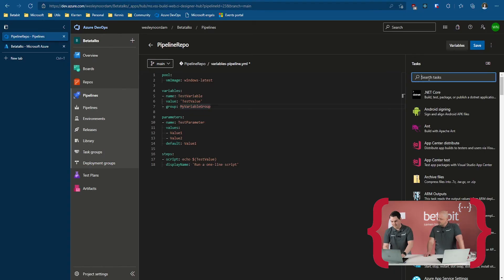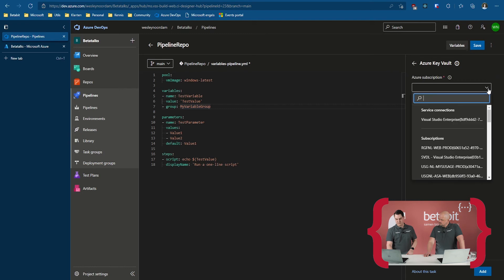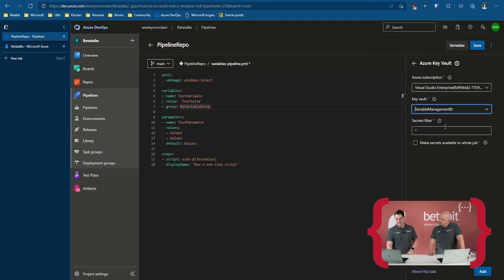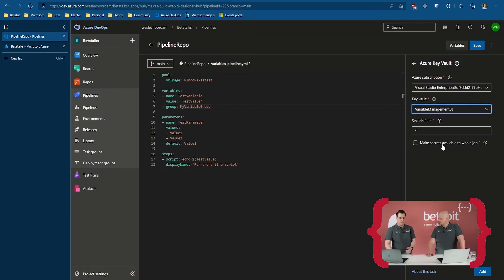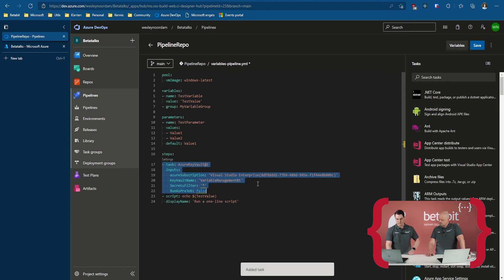But maybe you don't want to configure a direct Key Vault connection, or maybe you want to use service connections, retrieve specific secrets at runtime, or define which ones you use dynamically. There's another option — in tasks there's a Key Vault task, specifically the 'Download Azure Key Vault Secrets' option, which uses a service connection with a Key Vault. You can filter the secrets you want, make them available to the whole job — it runs first prior to all other tasks, ensuring all secrets are available. Then add it as a step and now it works.